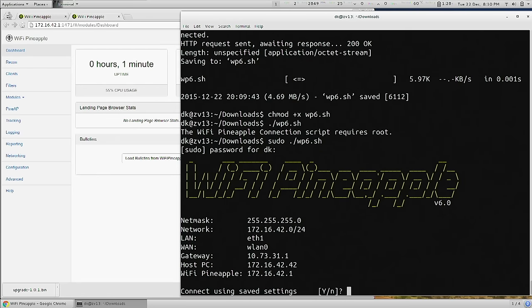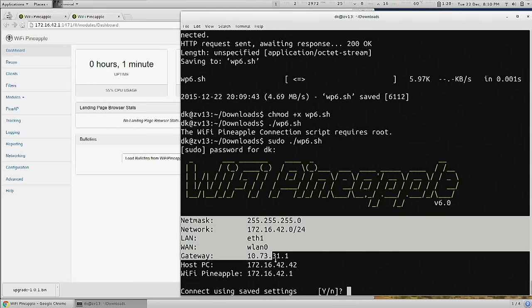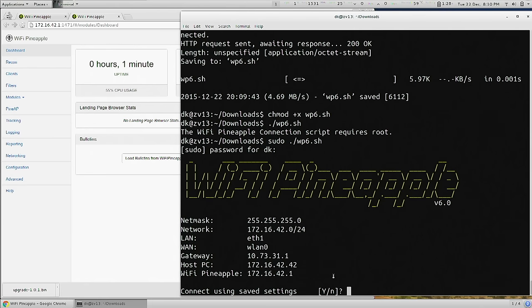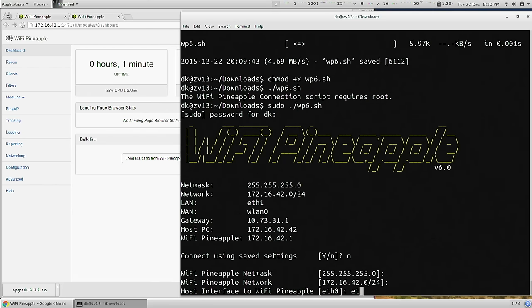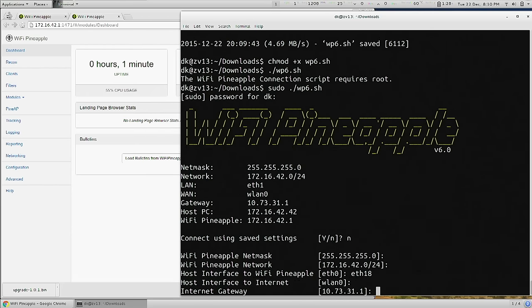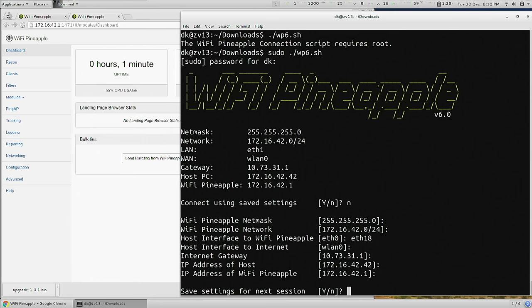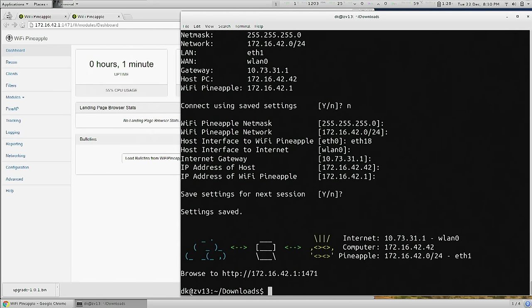By default, we have these network configurations which may or may not work for you. They aren't correct for me because mine is on ETH18, but I do have my WAN through WLAN0. So I'll say no and answer the questions. And we'll save these settings for next session so we don't have to do that again. And now we're connected.